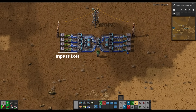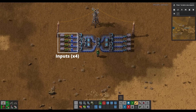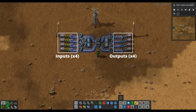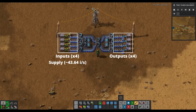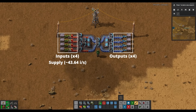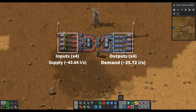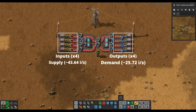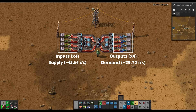Inputs will refer to the belt connections feeding into a mechanism. Outputs will refer to the belt connections leaving a mechanism. Supply will refer to the total rate of items available to flow on the input belts into the mechanism. Demand will refer to the empty space, or total rate of potential consumption of items leaving the mechanism on the output belts.